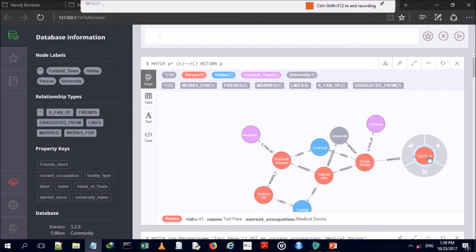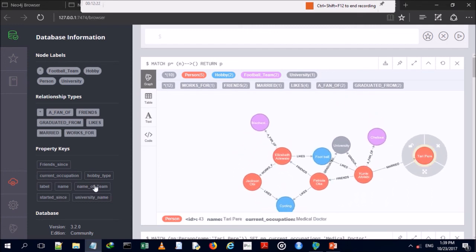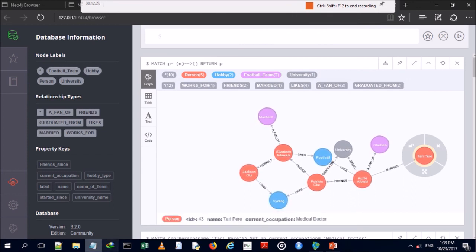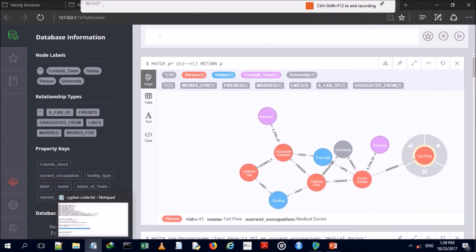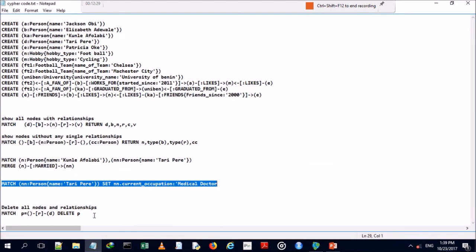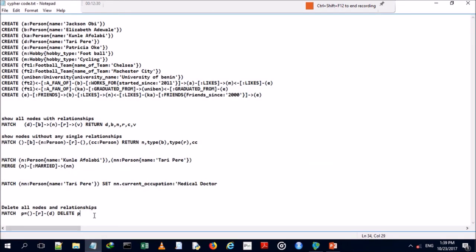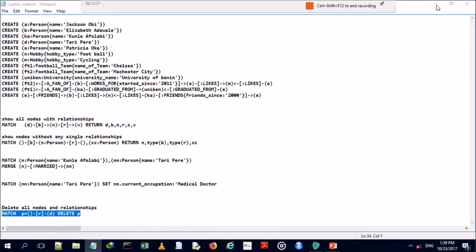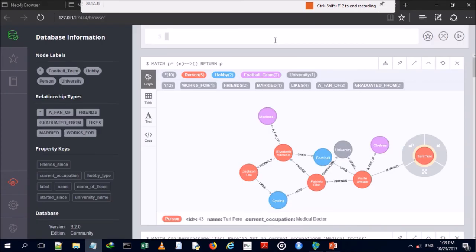Querying the database now shows Tari Perry's current occupation is 'medical doctor' and Kunle Afolabi is married to Tari Perry. Now we'll perform our last CRUD operation — delete — which will remove all nodes and relationships from the graph database.